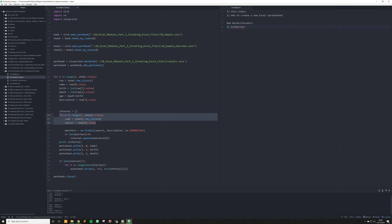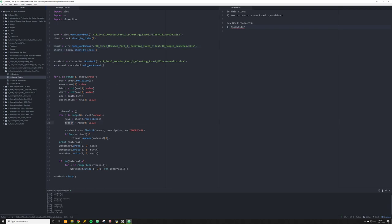We're going to have a nested for loop — for p in the range of zero to sheet_two.nrows — which is going to iterate across that second Excel file containing our search terms. All our searches are in the first column, so we make a search object set to position zero in each row, which gives us the column value.